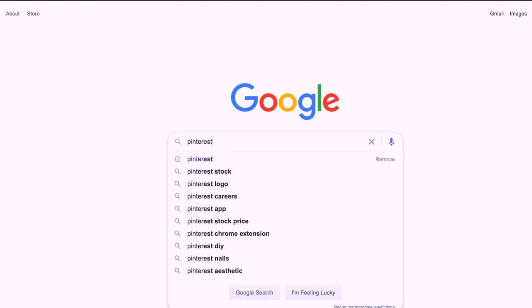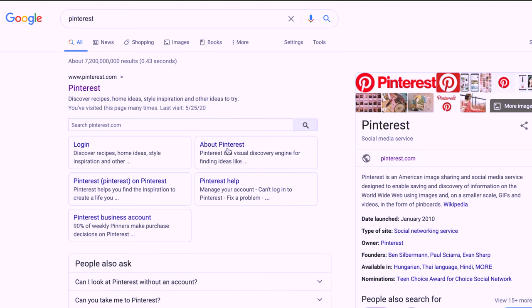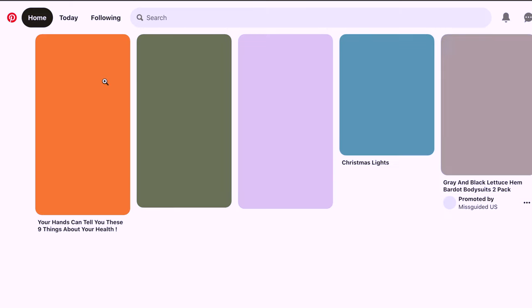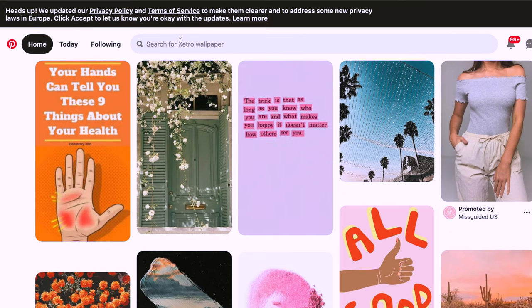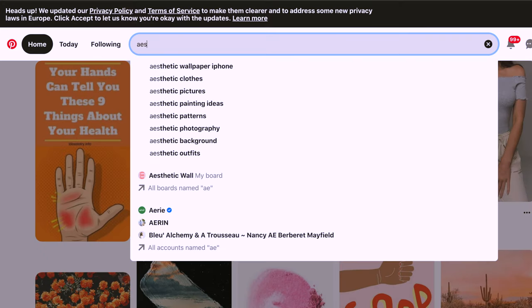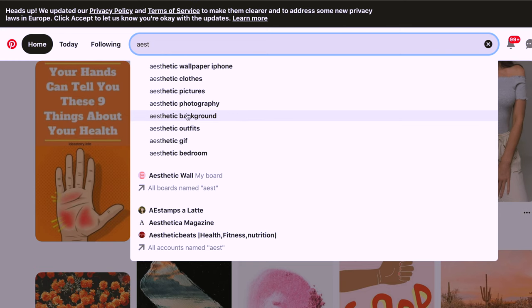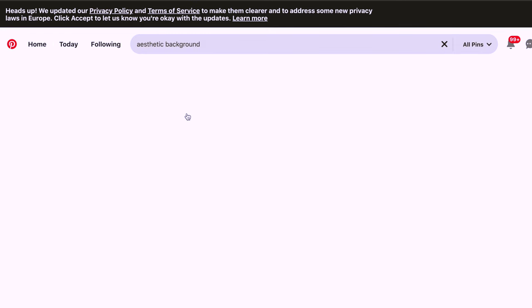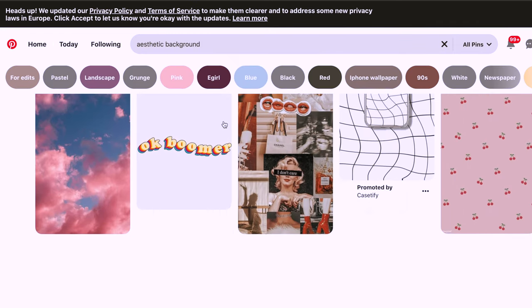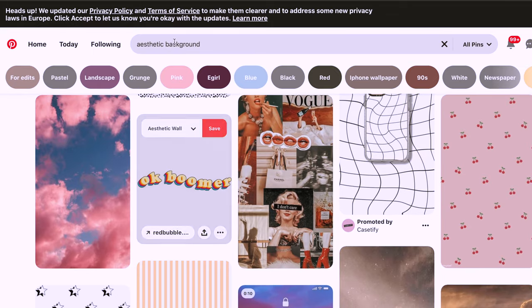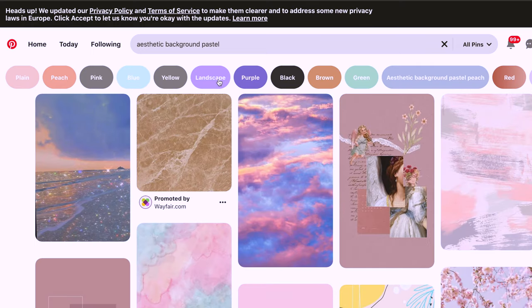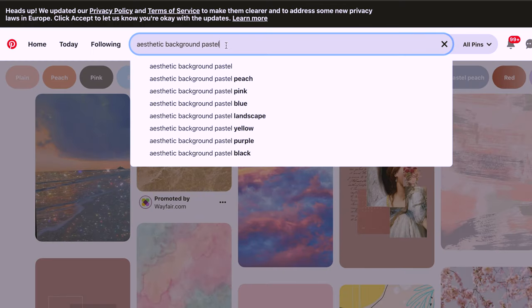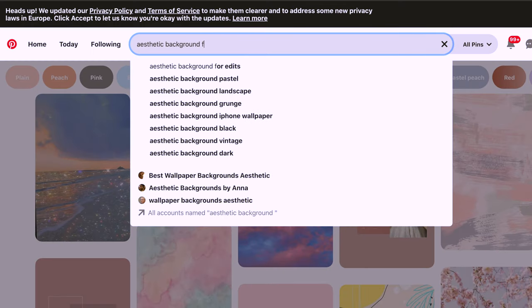To get these photos, we're going to go on Pinterest and search for the type of look you're going for, but make sure to add the word 'aesthetic' in the search. This helps narrow down the photos that you want, so it cuts the amount of time spent looking for decent photos. This DIY is completely customizable to you, but for demonstration purposes I want to go for a pastel look.